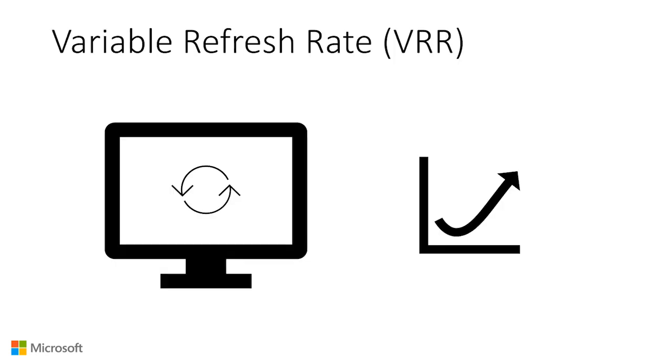Variable refresh rate, VRR, allows the refresh rate of your monitor to continuously adjust from the GPU. For gamers, if a scene from your game results in a change in frame rate, VRR will adjust appropriately to prevent stuttering, input lag, and screen tearing.